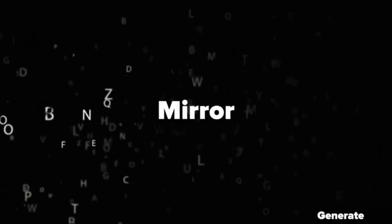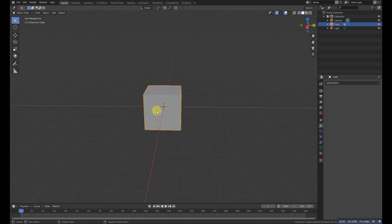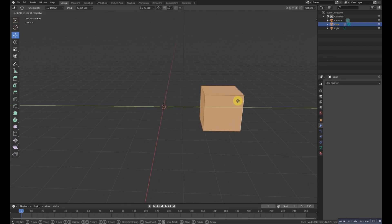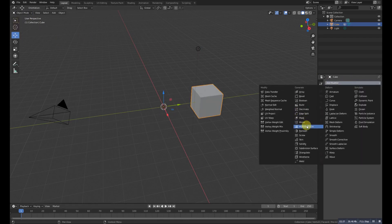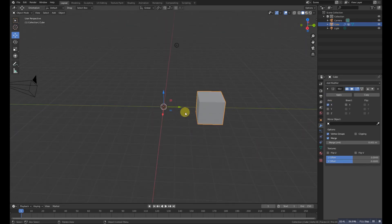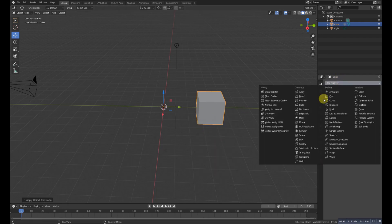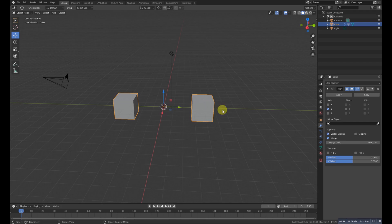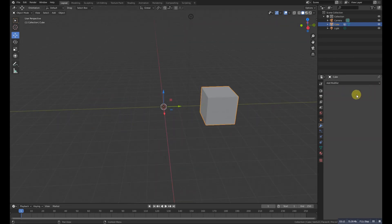The next modifier is Mirror. Mirror modifier mirrors an object — for example, if we grab a cube in Edit Mode, select all, and move it to one side, adding the Mirror modifier in the Y direction creates a mirrored copy. This is very helpful when you just model one side and the other side builds automatically.